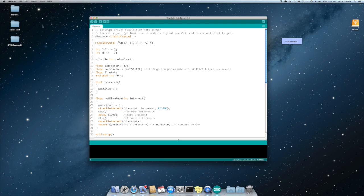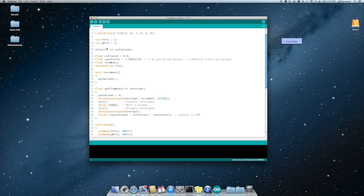So for the code it's pretty simple. We're using the liquid crystal library. We instantiate the liquid crystal. These are the pins we've used. We're also using pins two and three for the fish tank and the grow bed sensors.